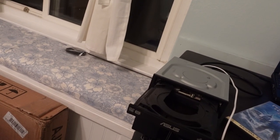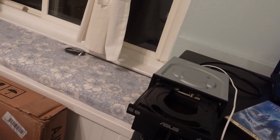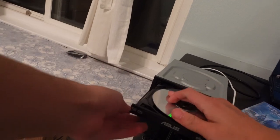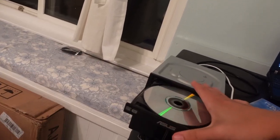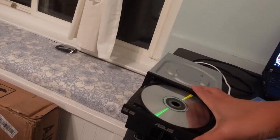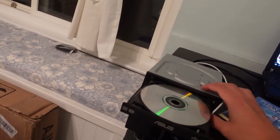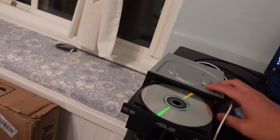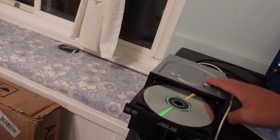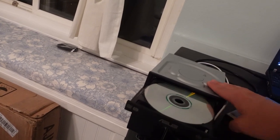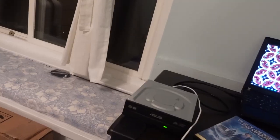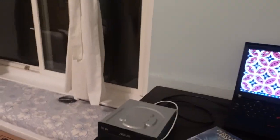And then you put the DVD in. Then you close it. It's really neat.